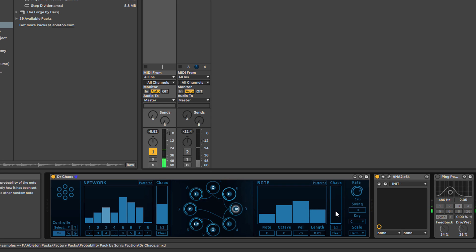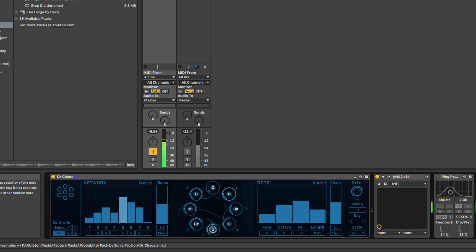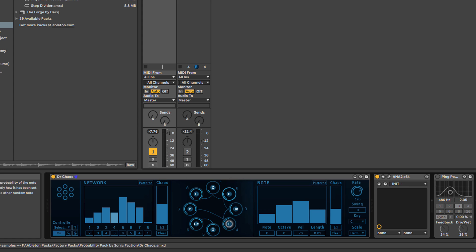But then once again we come over to the chaos slider. I think this is another case where the magic is in the random.